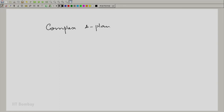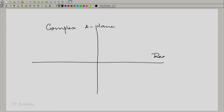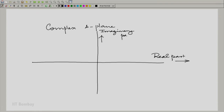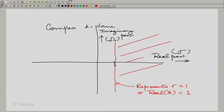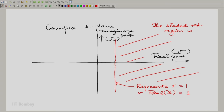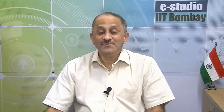So we have the complex s plane with its real part here and imaginary part here. The real part is sigma, the imaginary part is omega, and this is sigma equal to 1. All complex numbers whose real part is equal to 1 are along this vertical line — let us draw that vertical line in red. Therefore, the real part of s or sigma being greater than 1 essentially means the region shown shaded in red here. In fact, this becomes what we call the region of convergence.